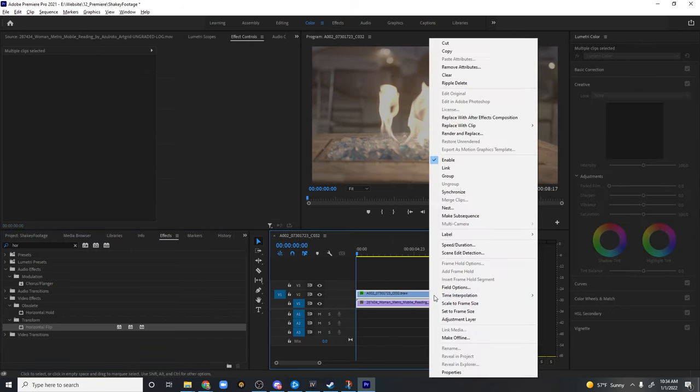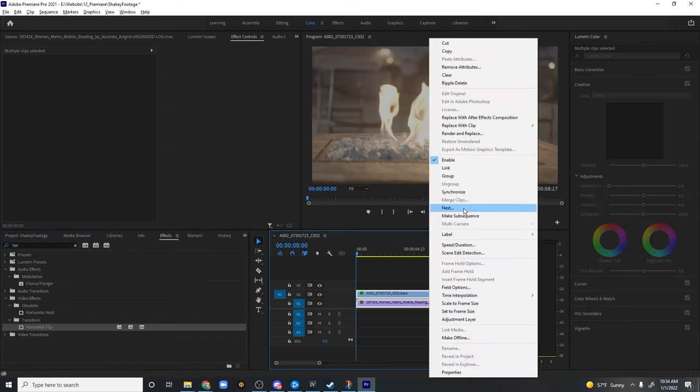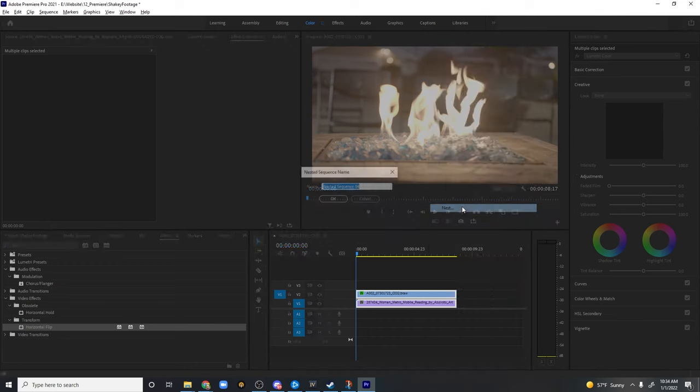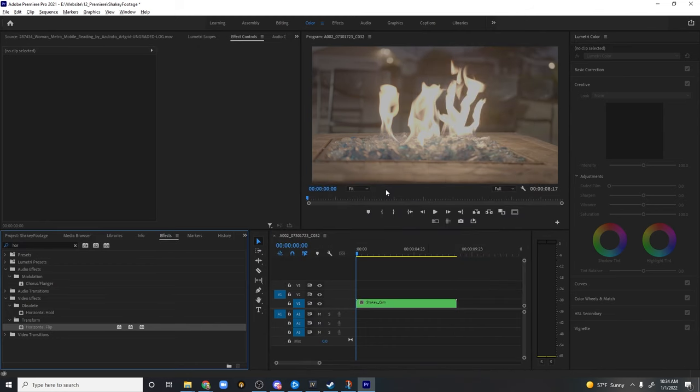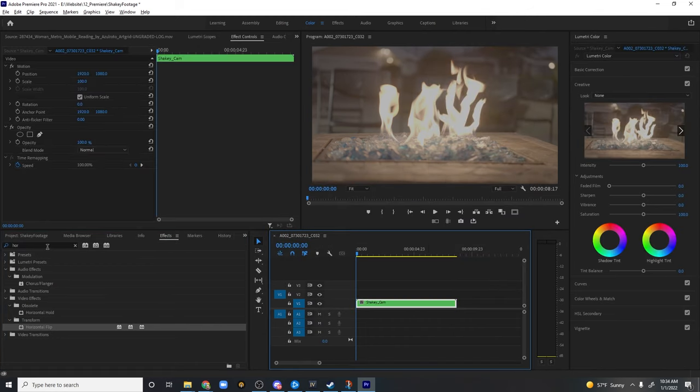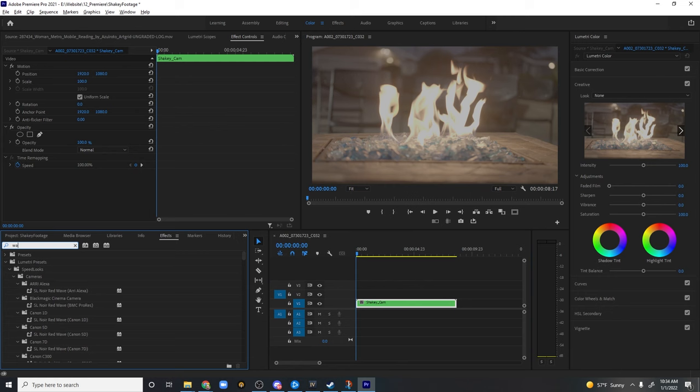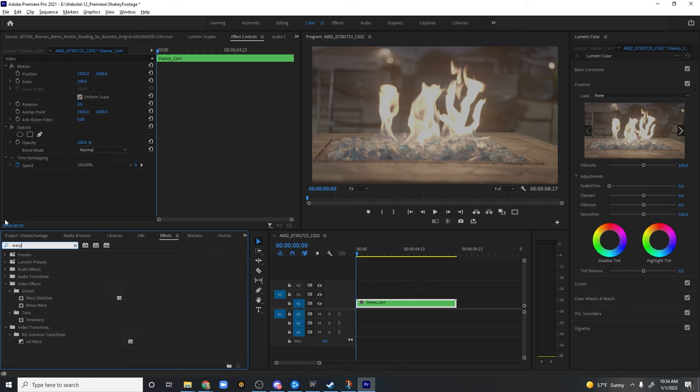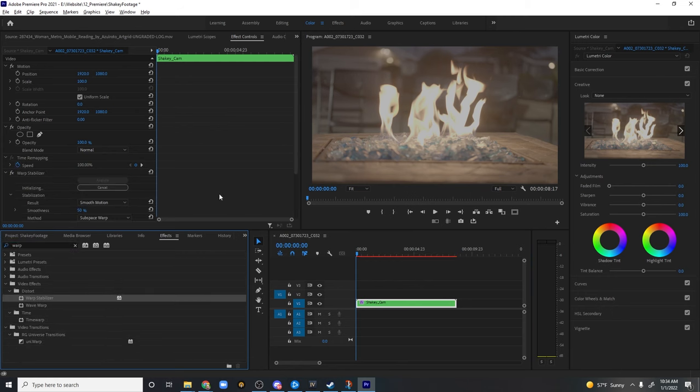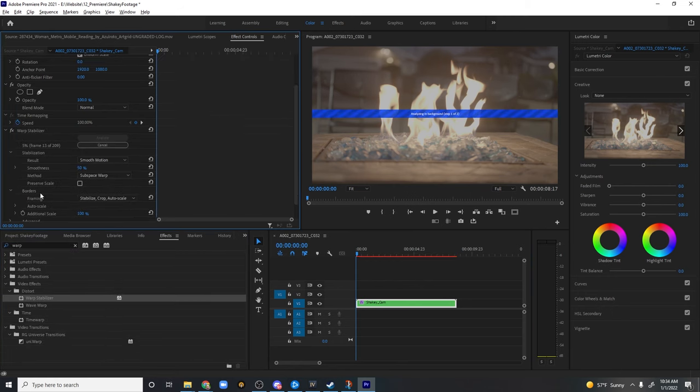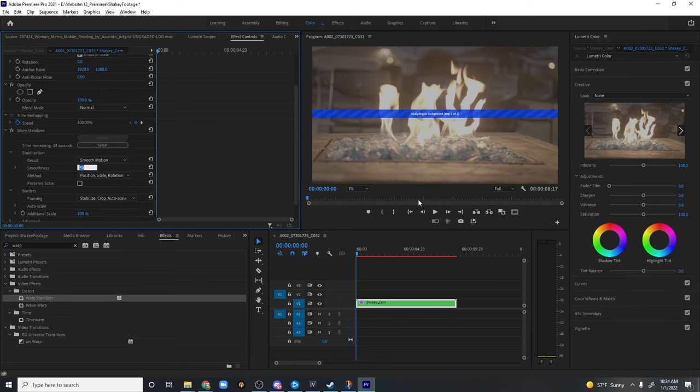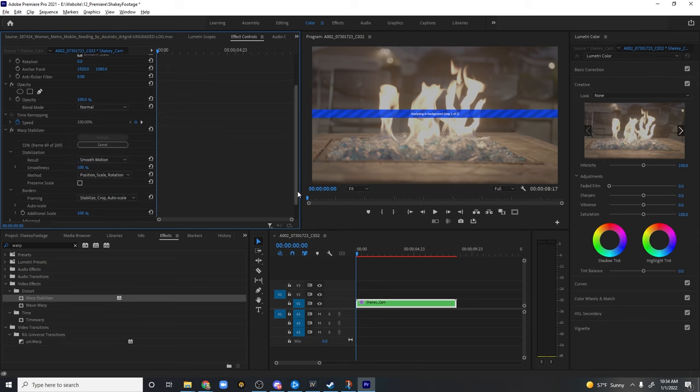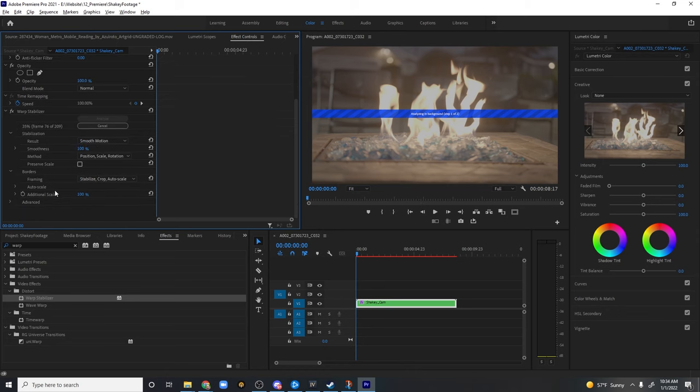After that's done, just highlight both clips, right-click, and go to Nest. We'll call this Shaky Cam. The next thing I wanna do is I wanna add a Warp Stabilizer effect. We're gonna let this do its thing, but as it does that, we can do some work here. I usually go to Position, Scale, and Rotation. Smooth Motion is fine. For this one, let's start off at 100%. We can always change that later, and all of these settings look good. So we're gonna let it do its thing, and then we'll come back when it's ready.